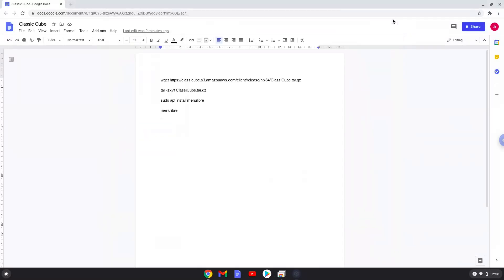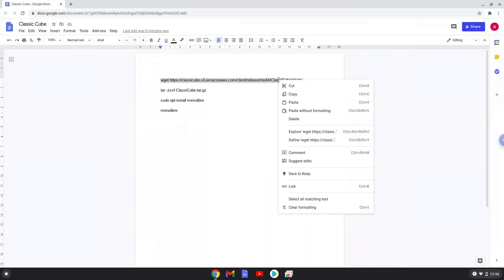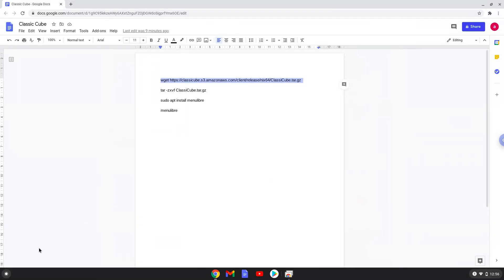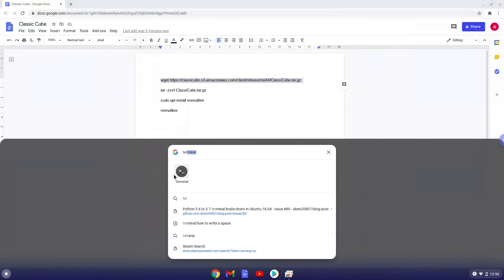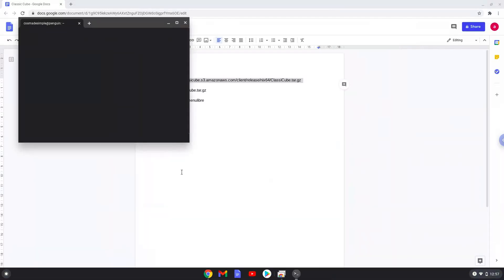Now we will copy the first command and open a terminal session from our app menu. Next, we will paste the command into our terminal, either with a two finger click on your terminal or click CTRL, SHIFT and V together. This command will download the installation package and should run automatically as soon as you paste it into a terminal session.